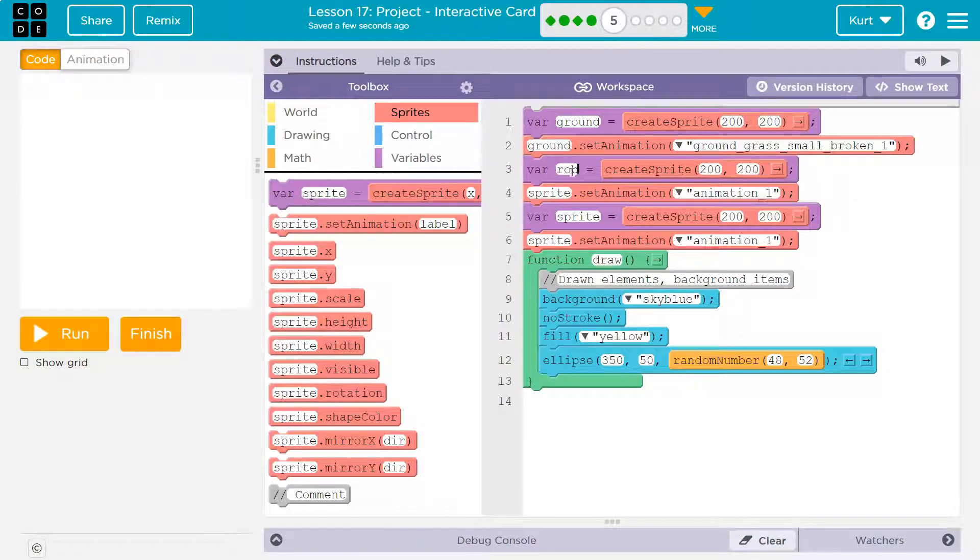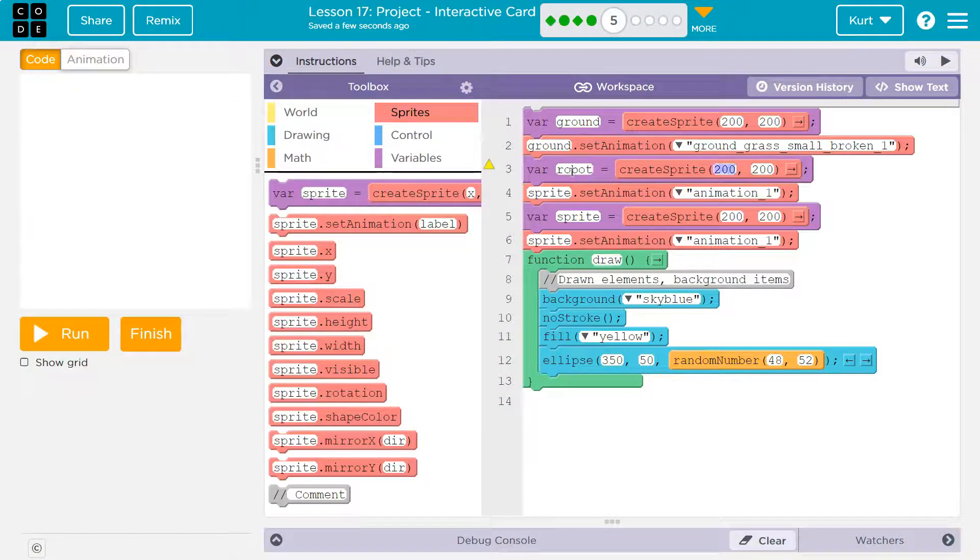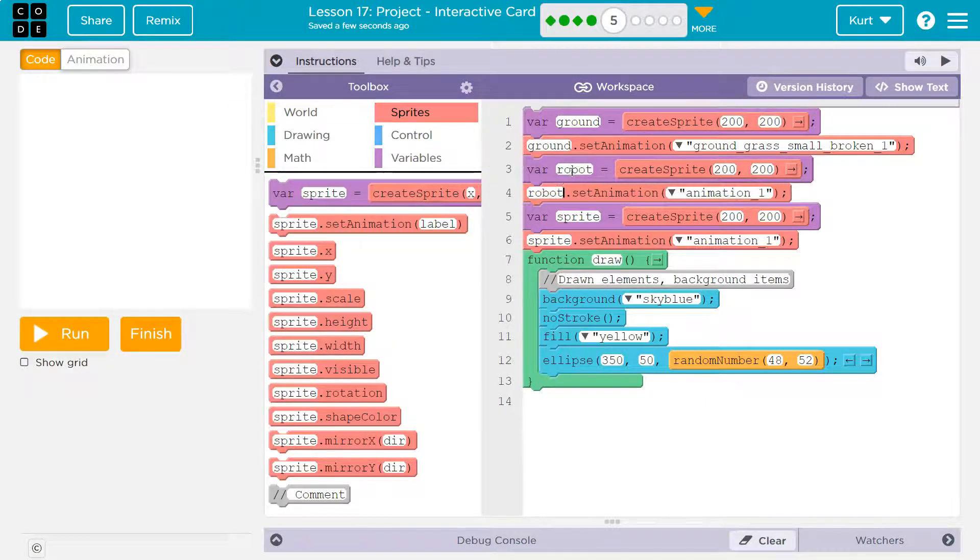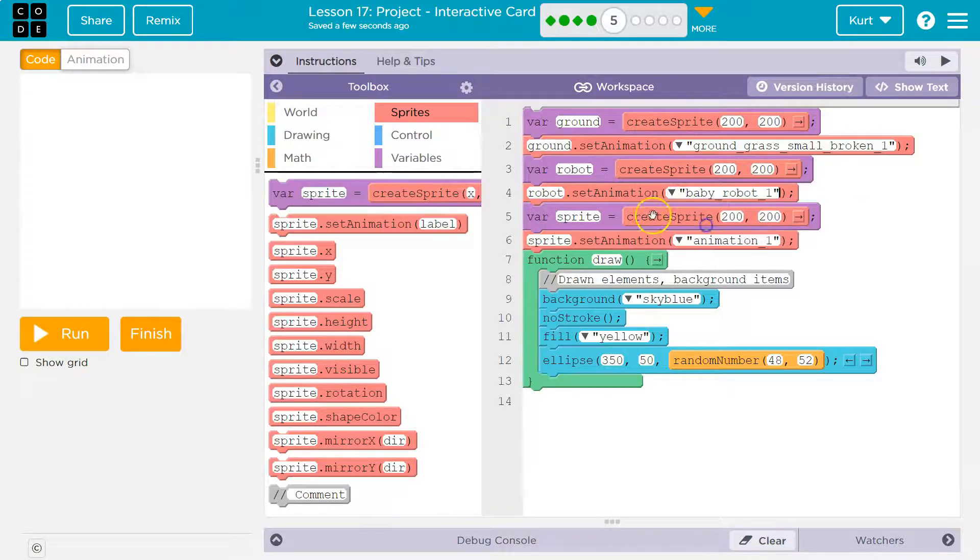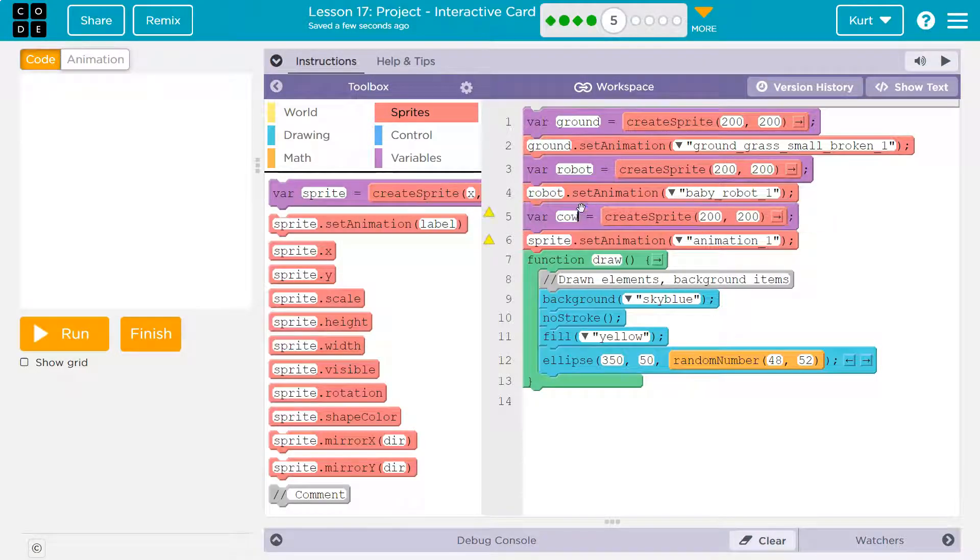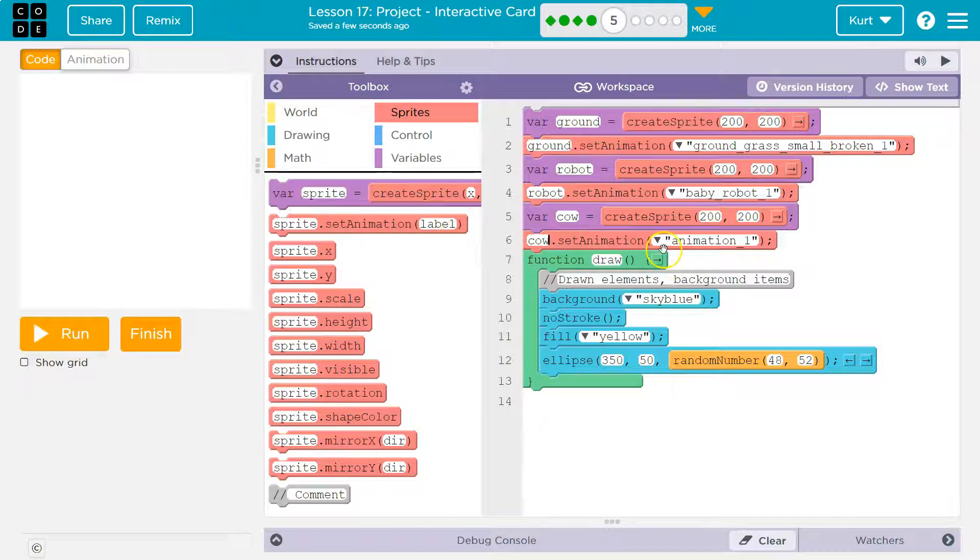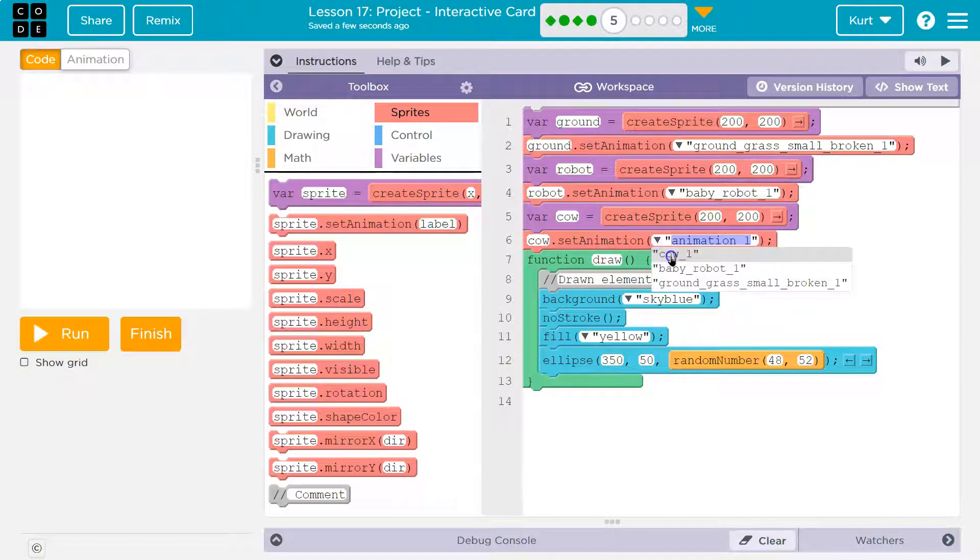And now I'm going to say robot. Robot. Robot and set the animation. Now, all of these are going to be on top of each other, which we don't want. Cow. And cow.